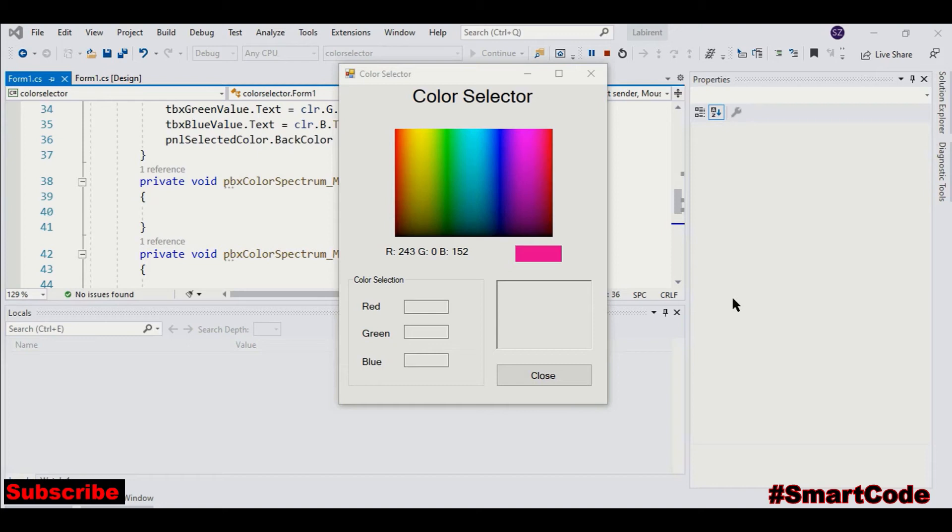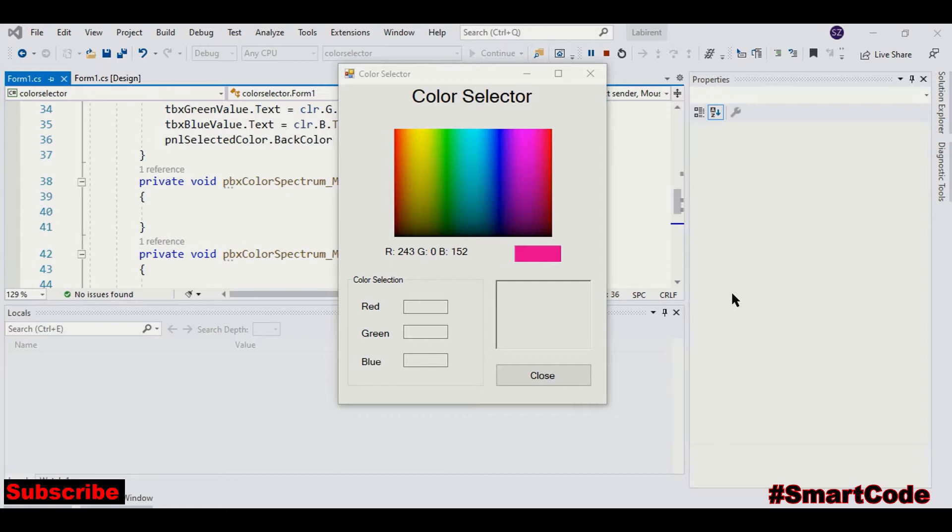Hello friends, this is Sala and you are watching another interesting tutorial from SmartCode. In this tutorial, we are going to develop a color selector program. Let me show you first how it works.